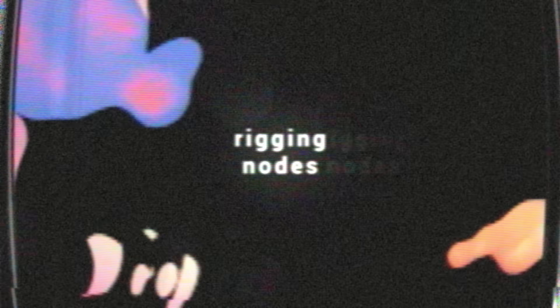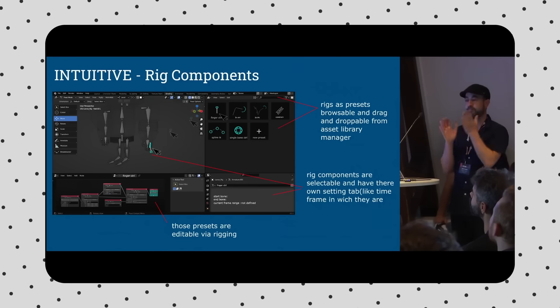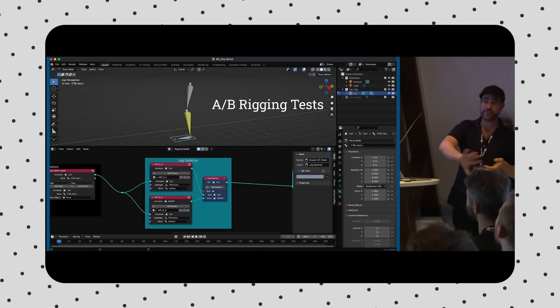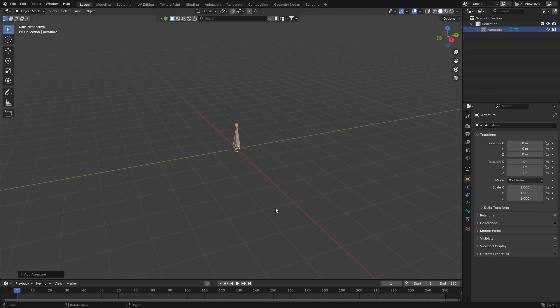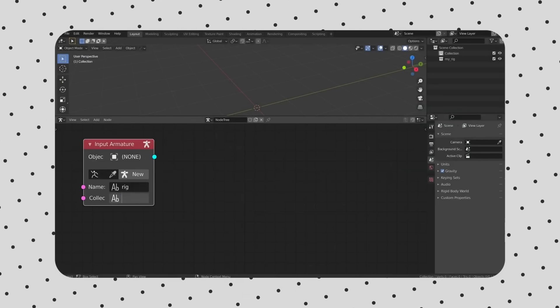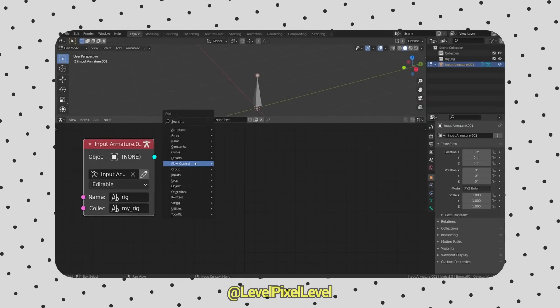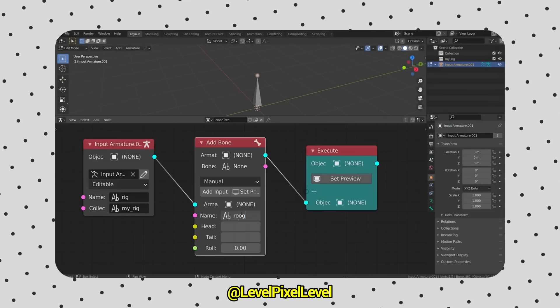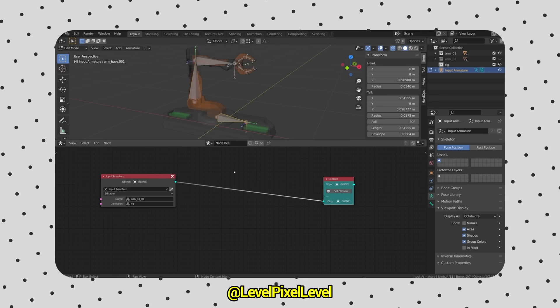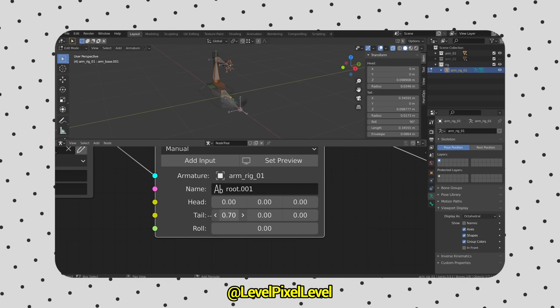And there's a ton of stuff jam-packed into this thing, like rigging nodes. This is a completely new system for creating armatures and animation rigs. So instead of building a rig from scratch, imagine having a set of nodes that lets you build out a procedural custom rig that essentially works on any character or object that you need. This would save an unfathomable amount of time.